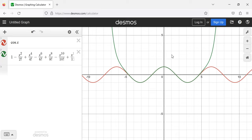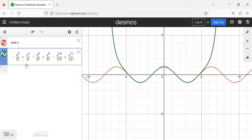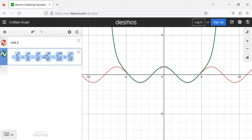I wasn't just throwing terms down at random. I knew what terms to pick to make this polynomial approximate the cosine. The most natural question any of you could have is: why is the cosine approximated by this particular polynomial, and where do these coefficients come from?